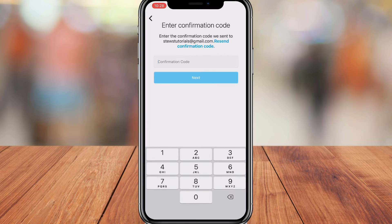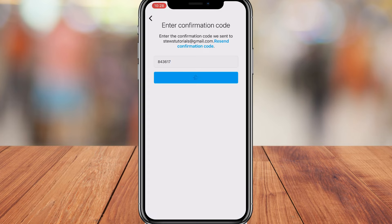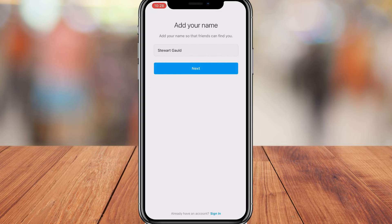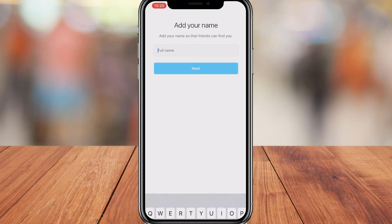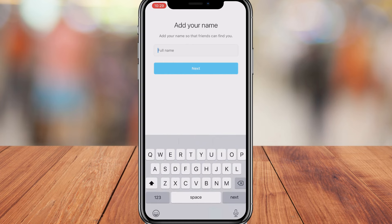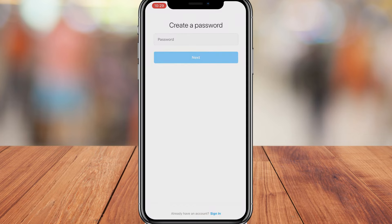Then all you need to do is locate the confirmation code — for us it was sent to our email — and then click next. Here you want to go ahead and add your name. Because we're creating an Instagram business account, we want to add our business name. For the purpose of today's tutorial, we're going to create a cafe business called Cool Cats Cafe. Once you've added your business name, click next.